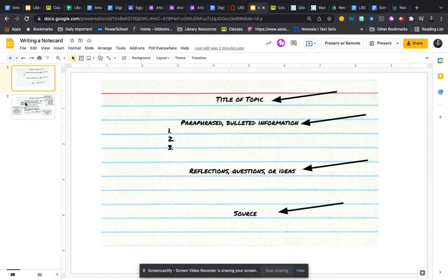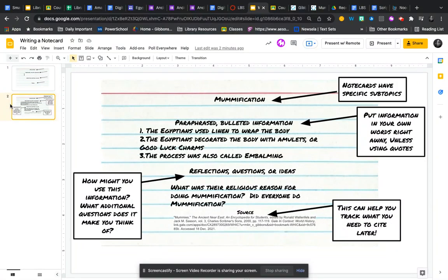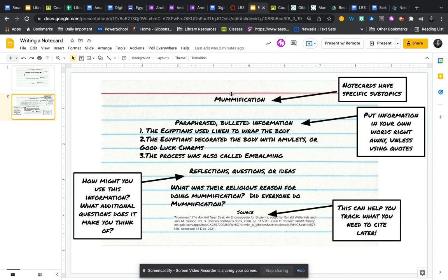Here we're going to move forward to look at an example on mummification from the information we looked at in Gale. As you can see, it says note cards have specific subtopics. So my subtopic for religion in this note card is mummification. Here's some of the information that I found. I'm going to put it in my own words and keep it very concise.